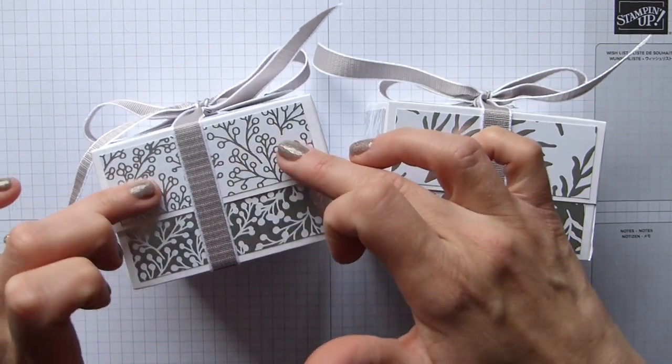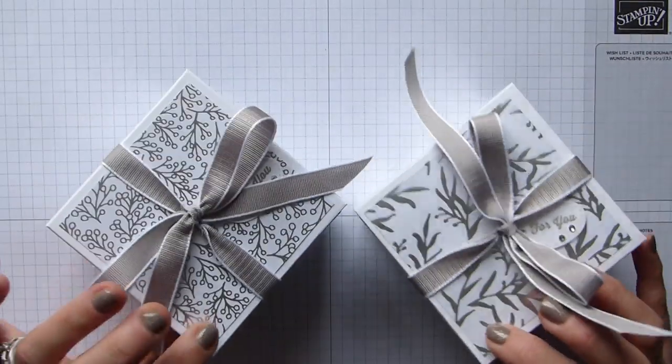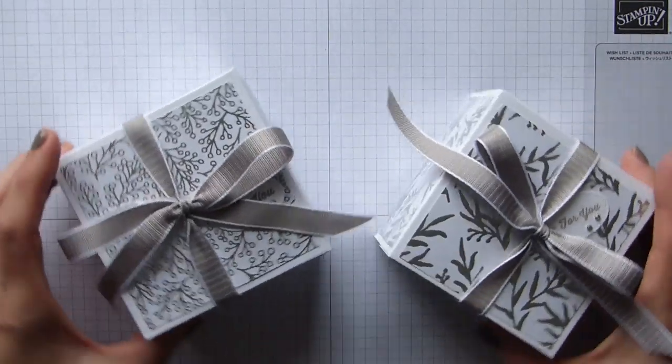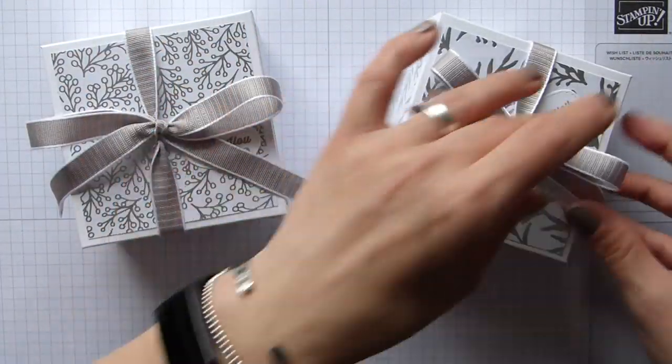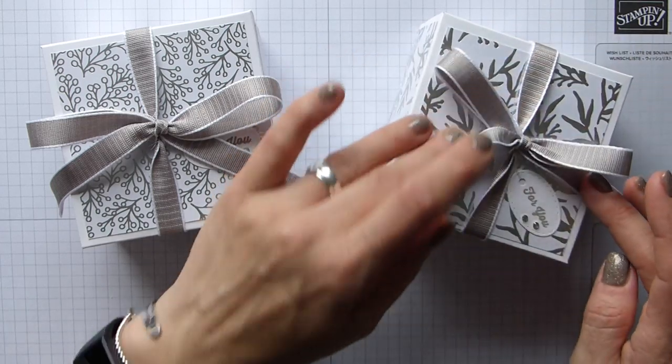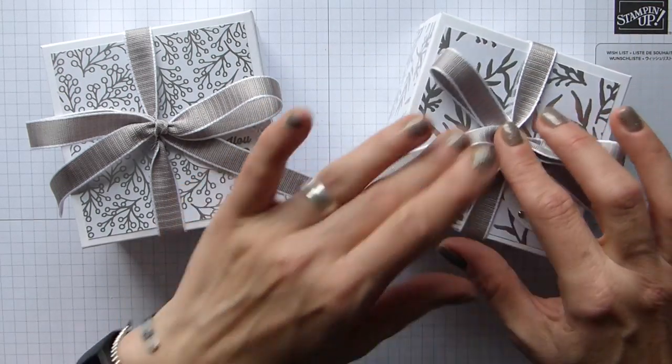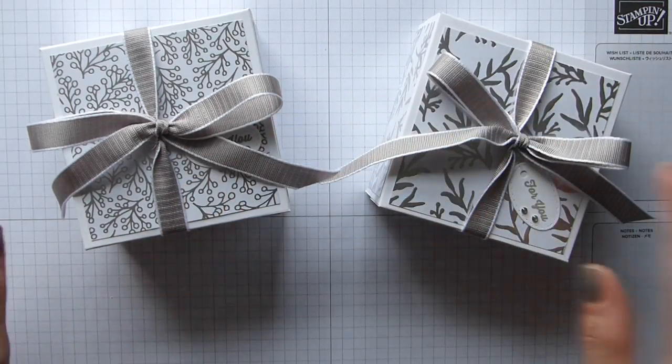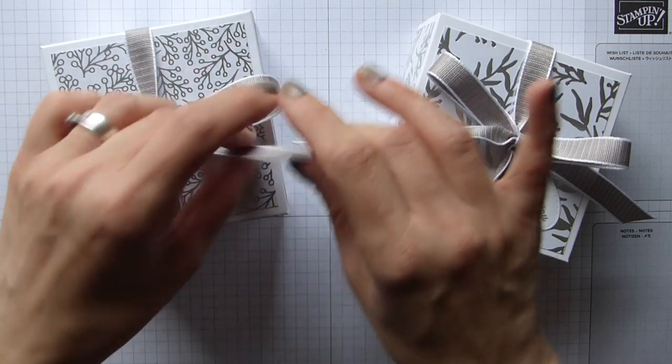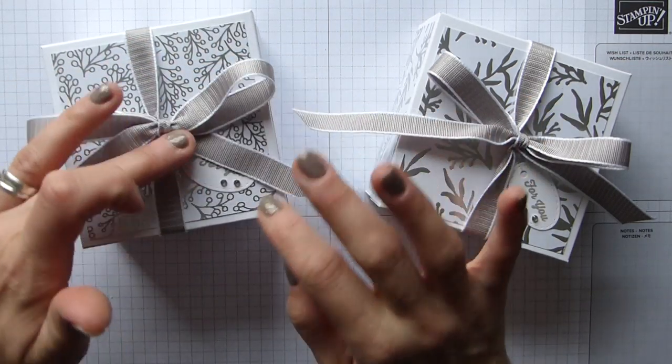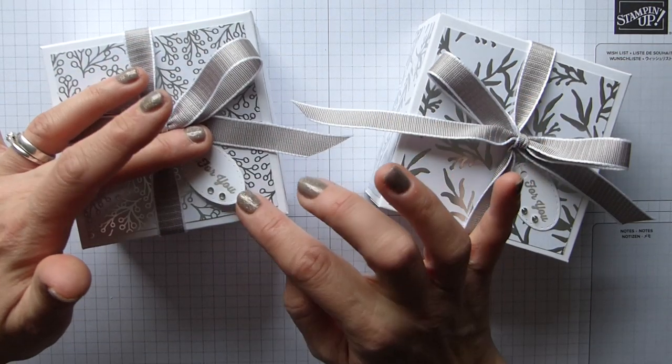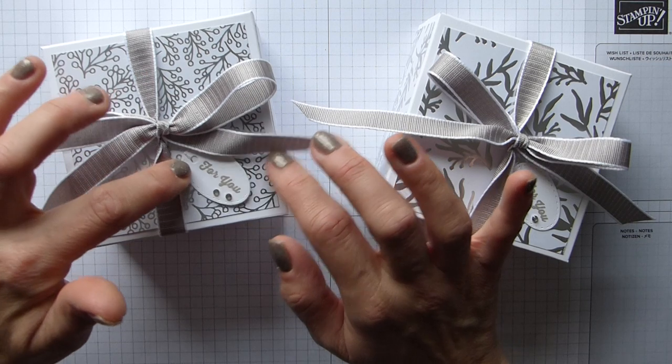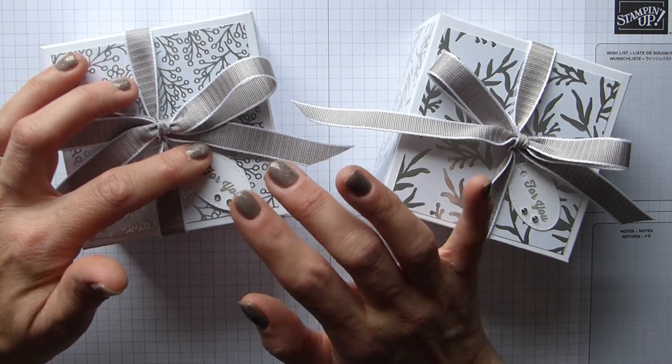I've used the beautiful Grey Granite textured weave ribbon, and then just for this little tag I've used the tiny keepsake dies and the tiny keepsake stamp set.